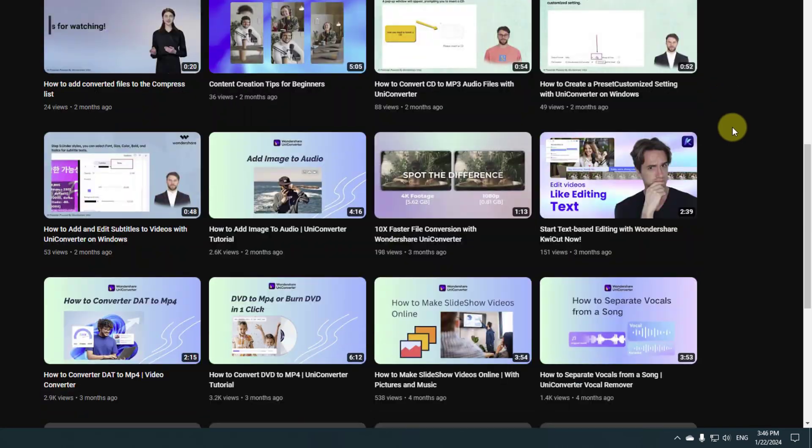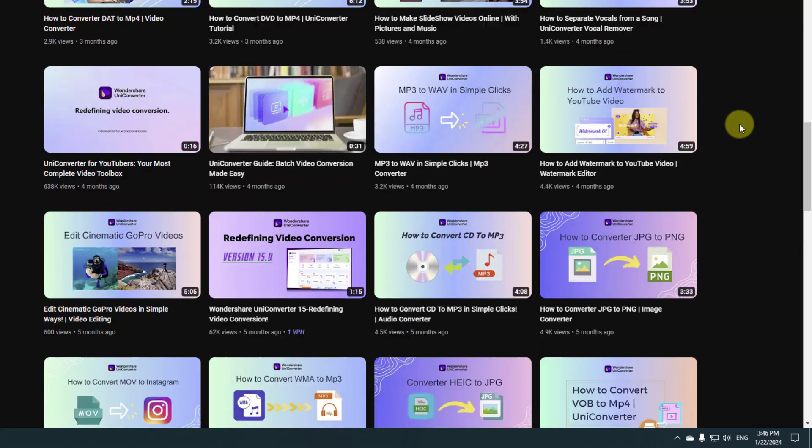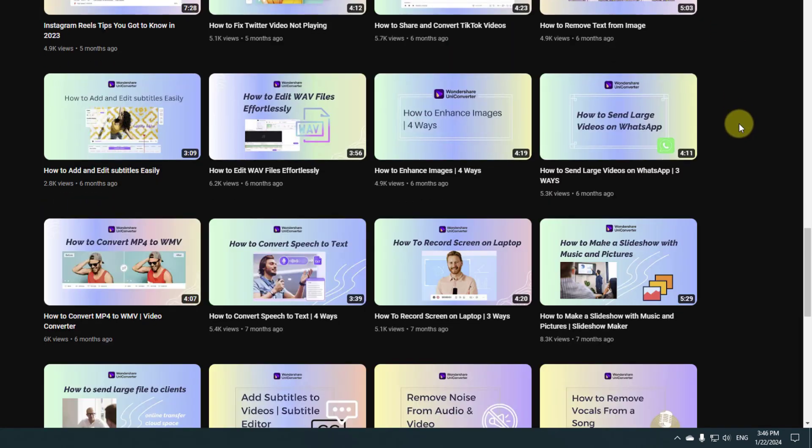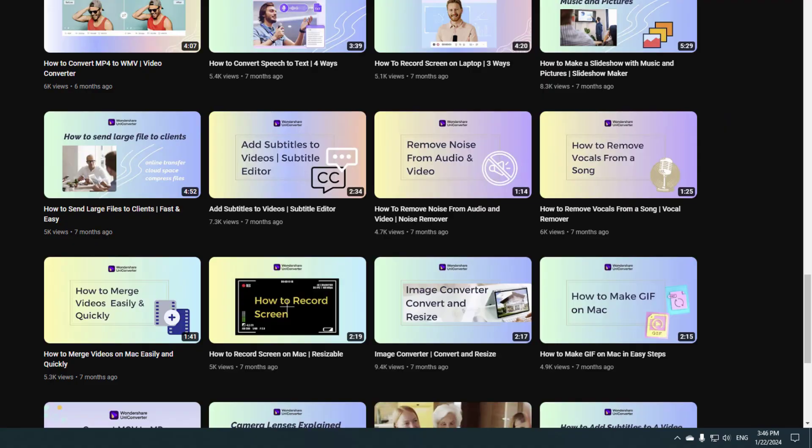So guys, thank you for watching my video and don't forget to subscribe to the channel, like the video and please follow me on Instagram. Good luck.